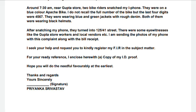I request you to kindly register this complaint in the subject matter. I want your help to register this. For your ready reference, I enclose herewith a copy of the relevant documents along with my address proof.